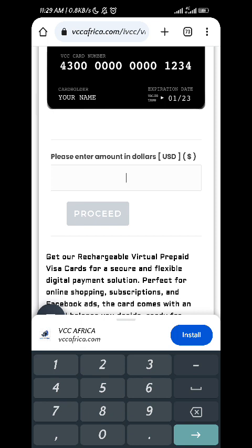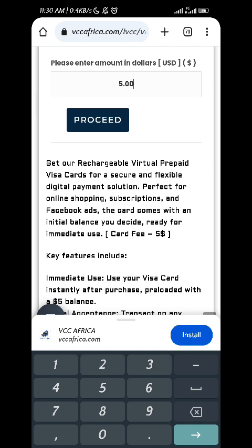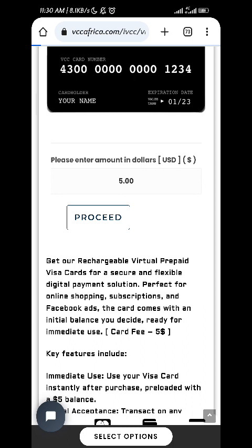Now the first thing you have to do is start with an initial deposit — the minimum initial deposit is $5. You can choose $5. The card fee is $5 or $6, so in total it's around $10. Remember, this initial deposit is your money — you can use it to pay someone, withdraw it, or pay for something. The card fee goes to the card platform. In Cameroon, the total should be around 7,000 francs or more. When you are here, click on proceed.